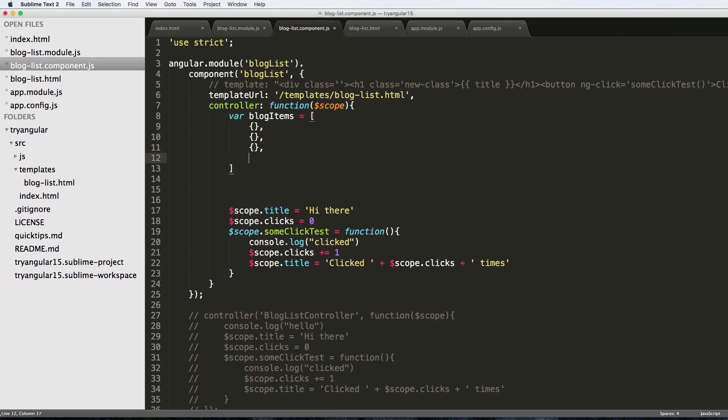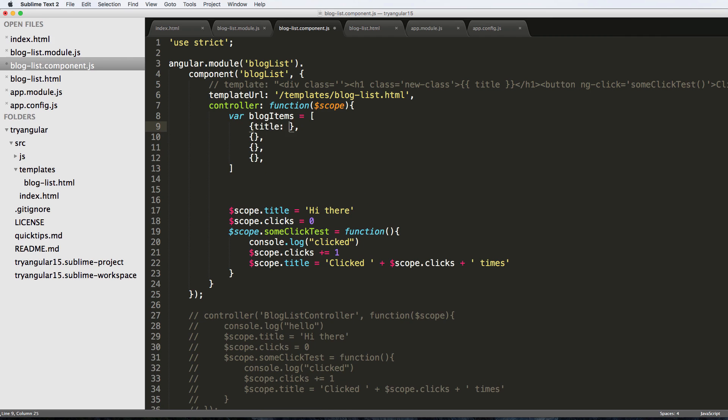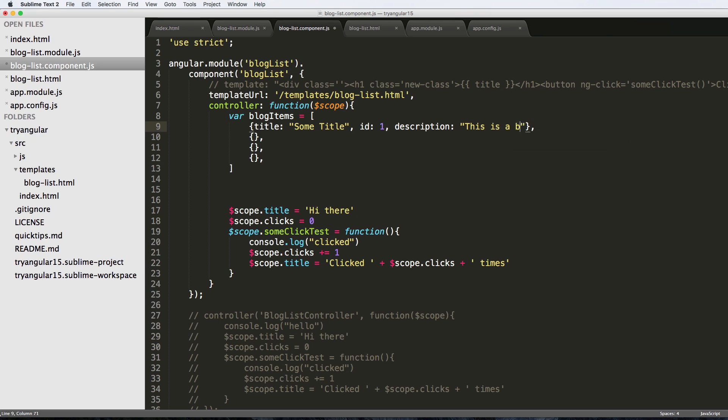Dictionaries with some data. Now this data is going to be fairly simple. I'm going to say title and then some title, and then I'll just say ID equals to one, and then let's do description and I'll say this is a book. This is a blog item - obviously we could have more things into it but right now this is just going to be our basic detail.